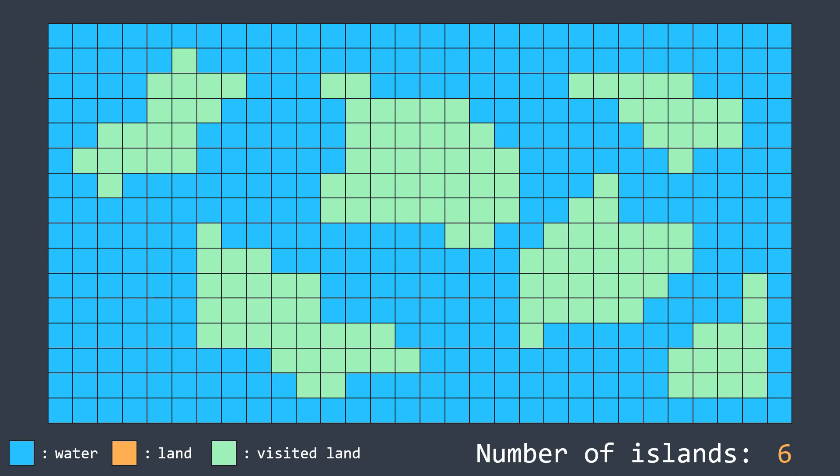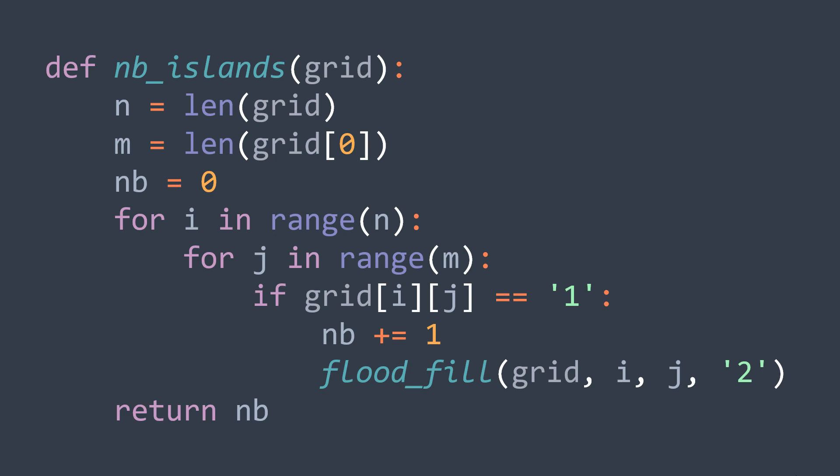Now we can move to the code. You'll see that the code of this solution is pretty easy. We have the function nb_islands that takes the grid as a parameter. It creates a counter initialized to zero, then it loops over cells using nested for loops, the outer one for the rows and the inner one for the columns. i represents the actual row and j the actual column.